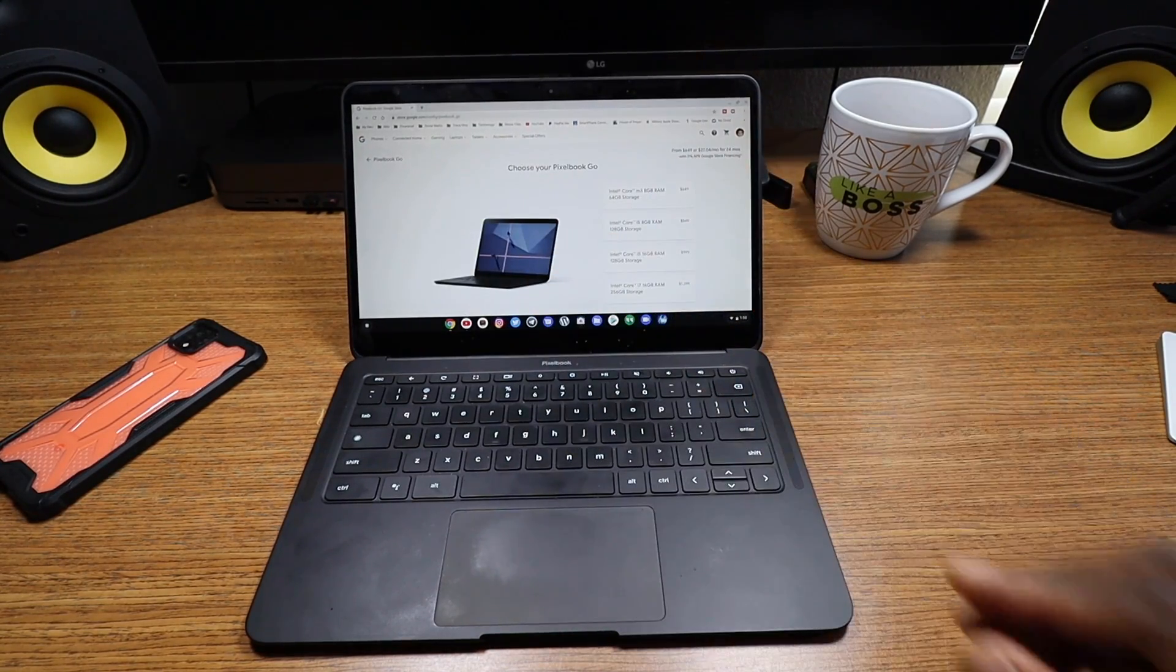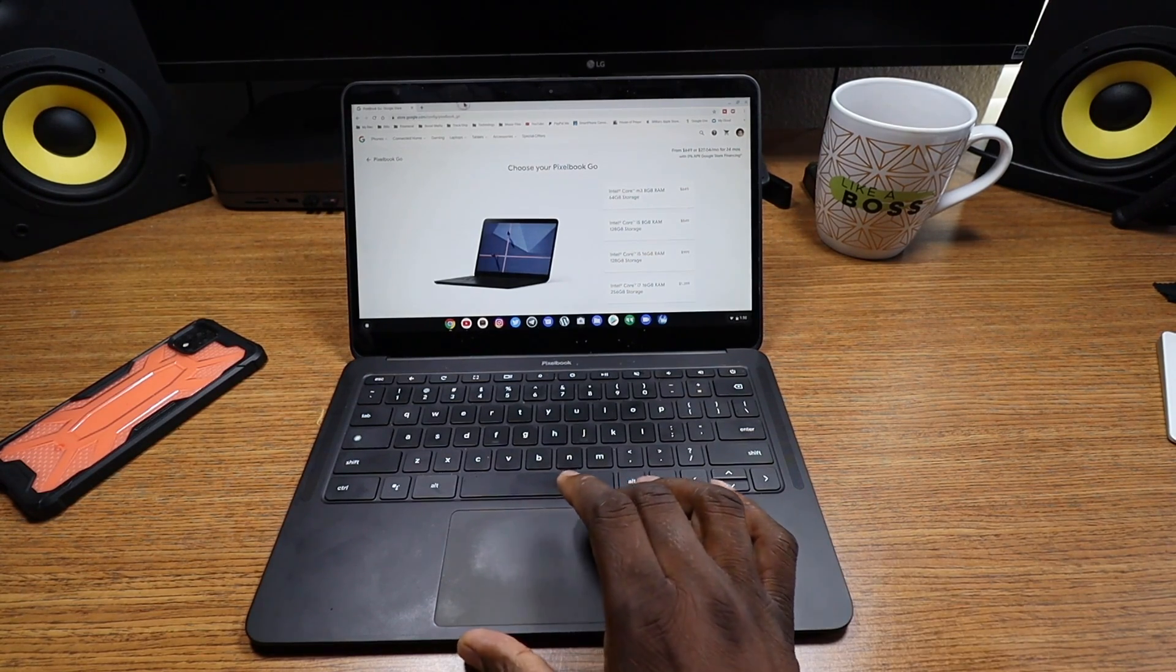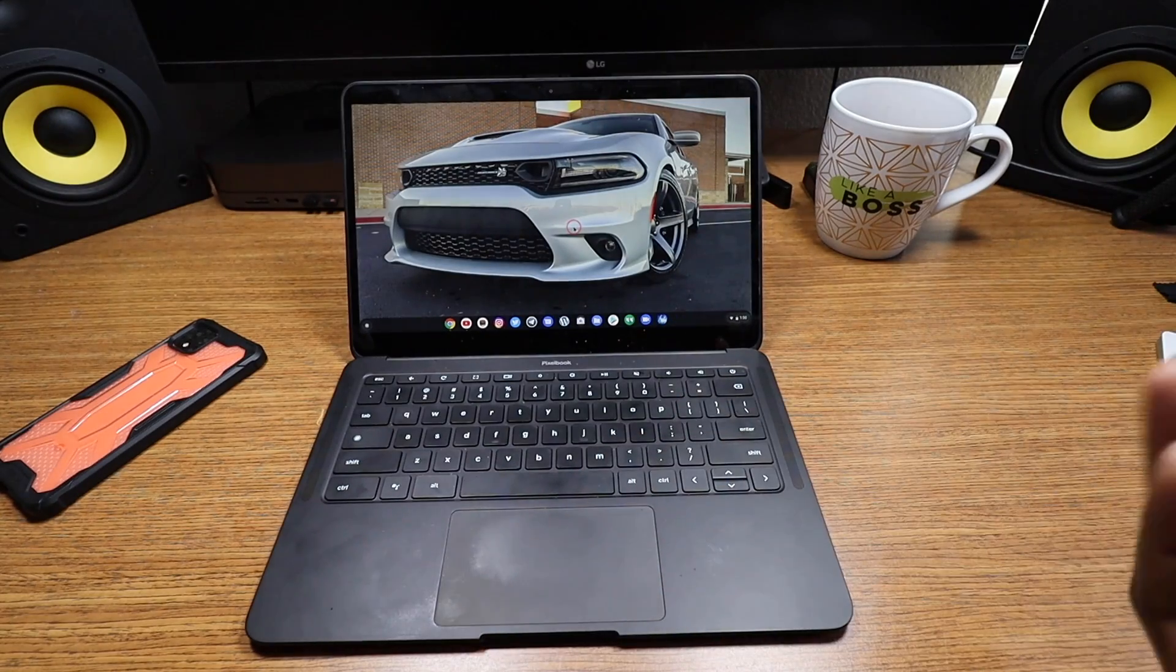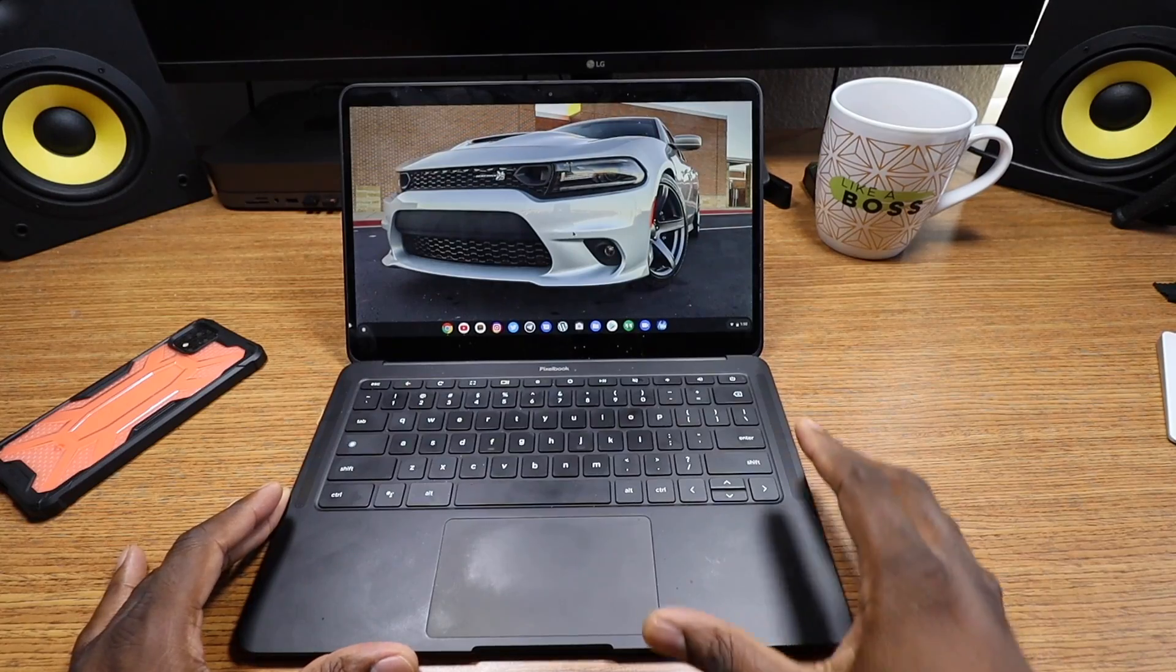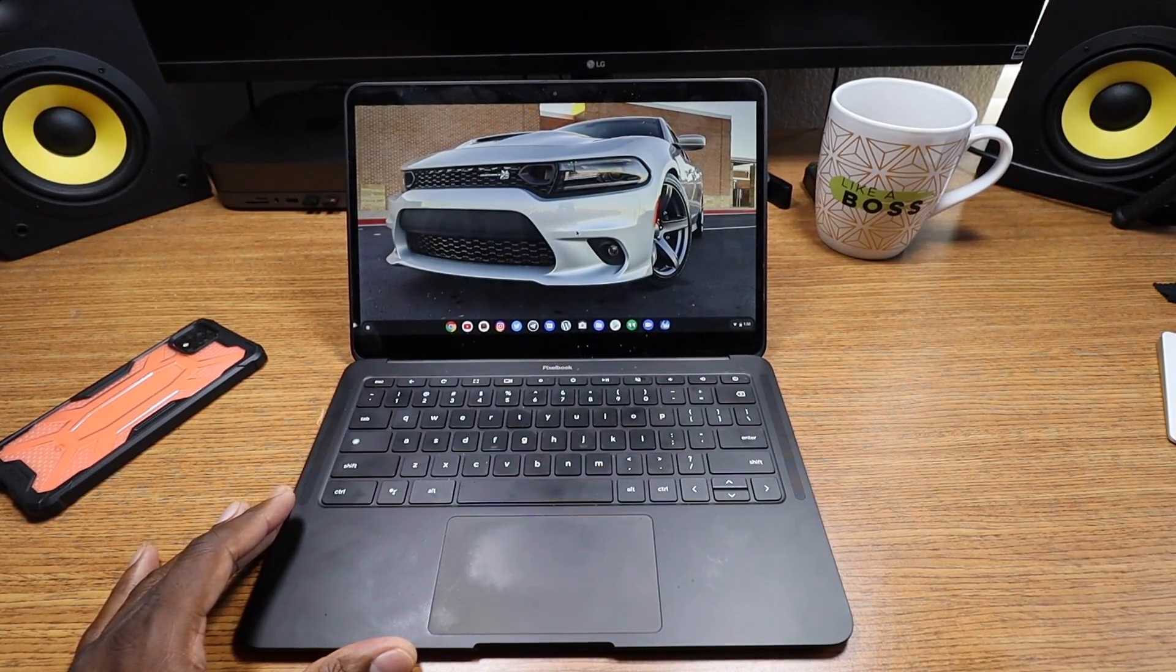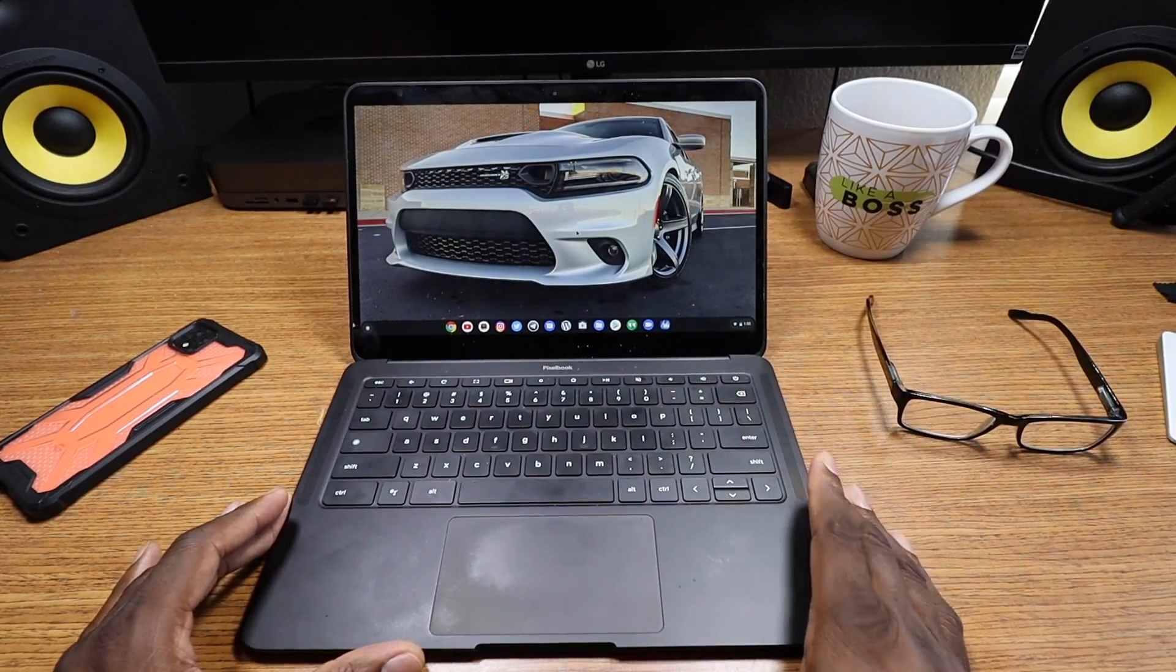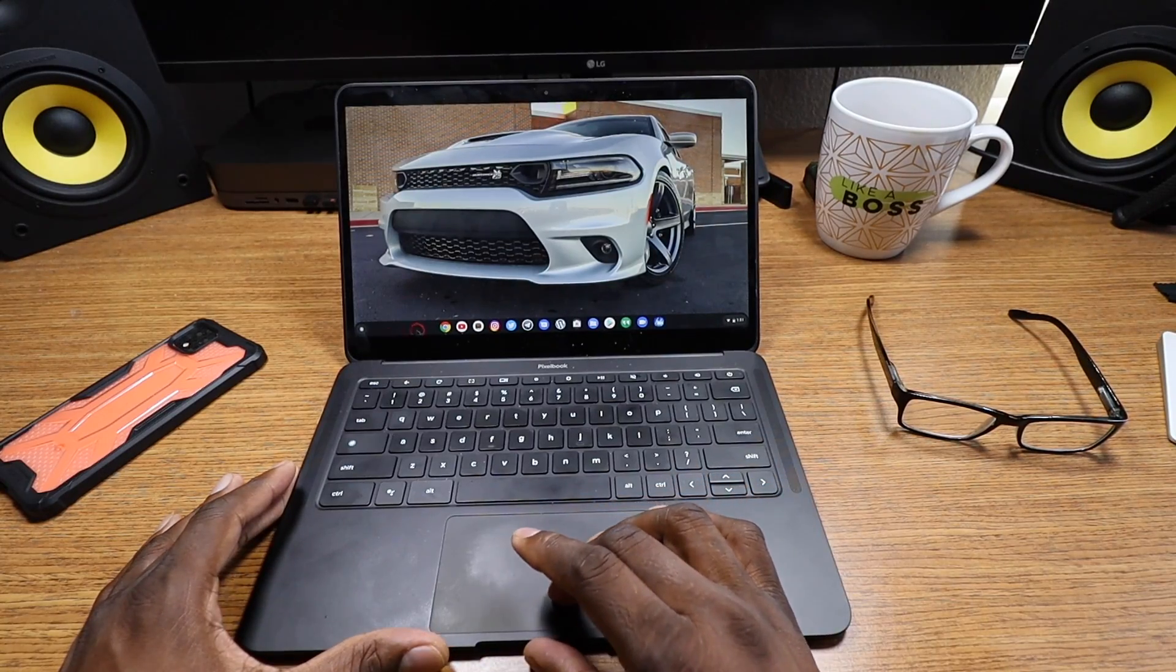I think it's a choice that you'll have to make and decide whether or not you want to get a Pixelbook Go. But if you're looking for a laptop, when you consider this, look at Apple's lowest cost laptop and then look at the lowest cost laptop from Google as far as the Pixelbook Go goes.